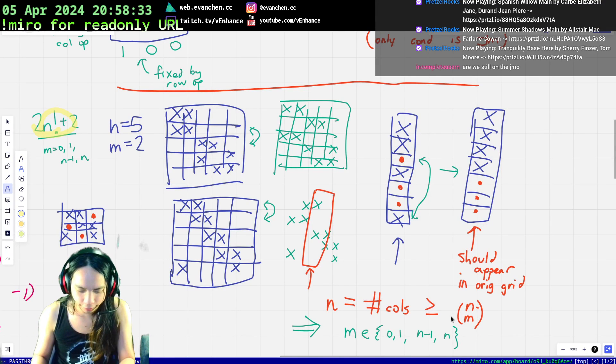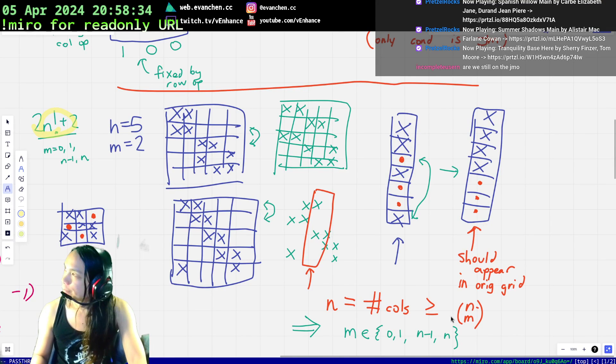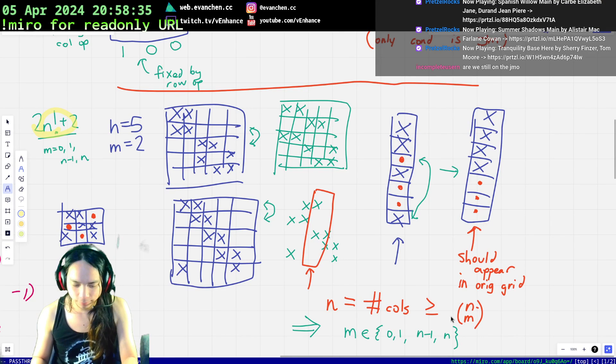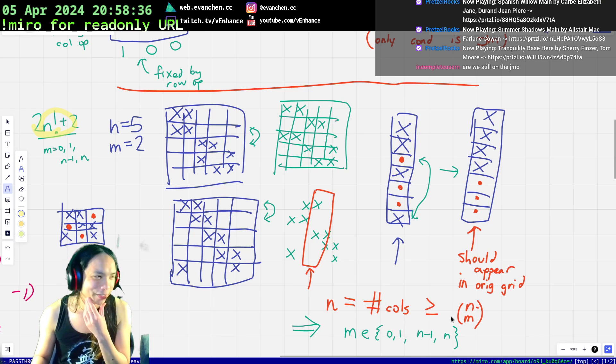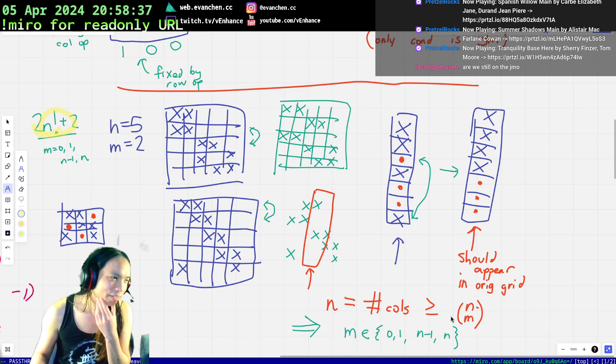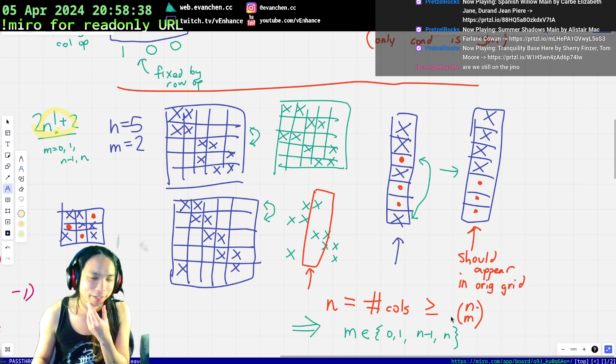All right, we did it. I'm more scared of the functional equation because I'm not good at that kind of thing.